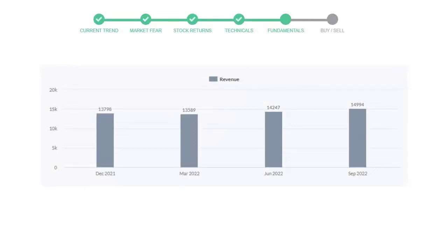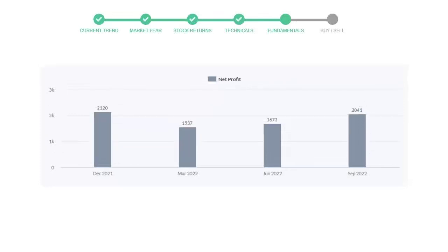Now let's see the profitability of Caterpillar.